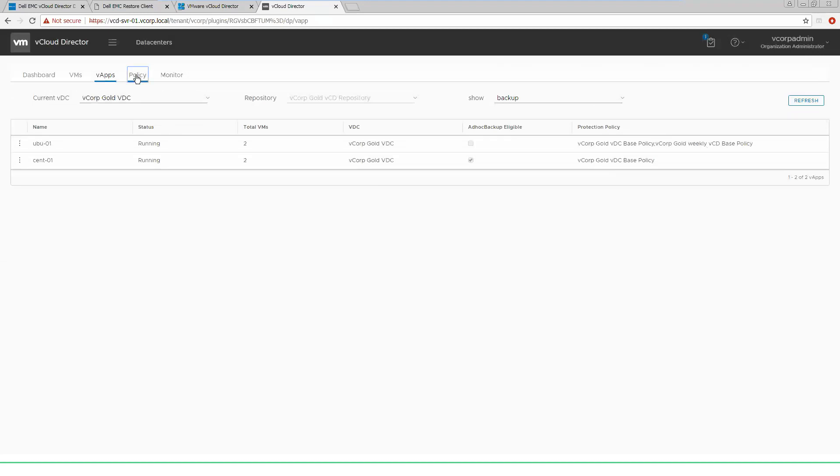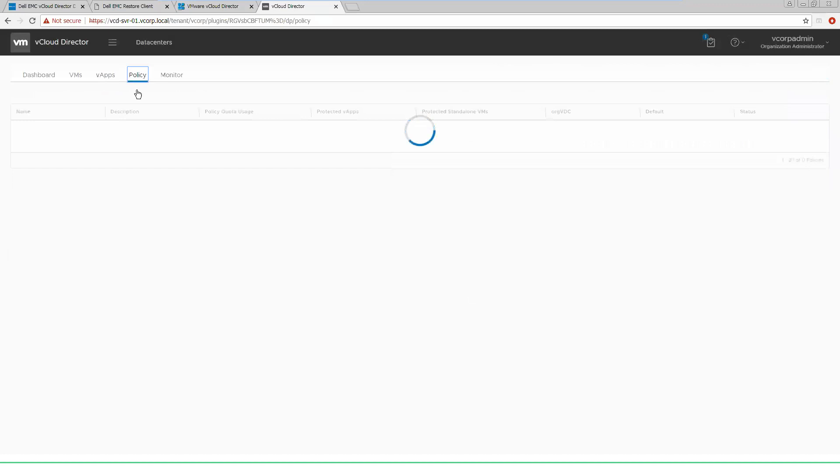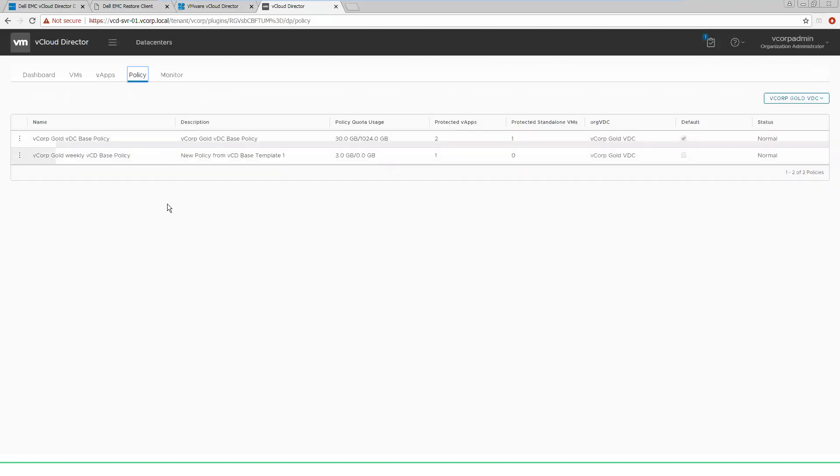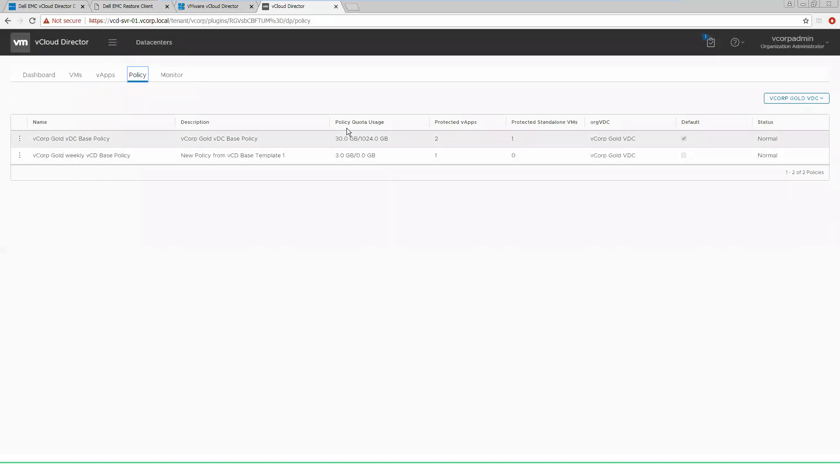Before we do a restore, we'll show the policy. So as a tenant user, I can look and see at these policies we created earlier inside of the data protection extension. We can look and see what those options are, how many V apps we're protecting, and things of that nature inside of here.